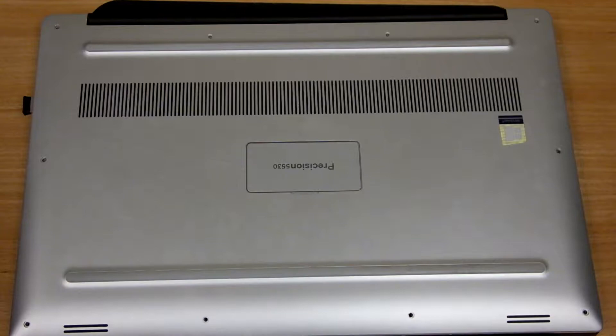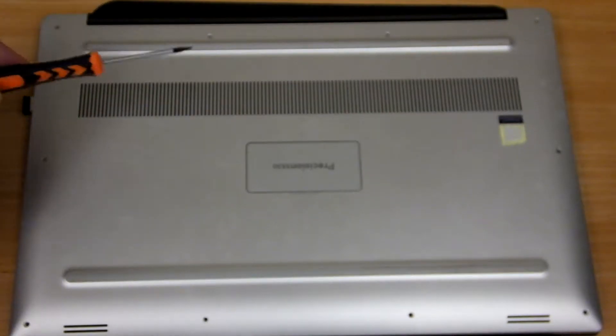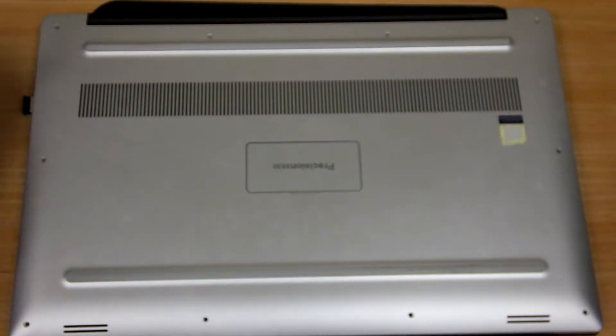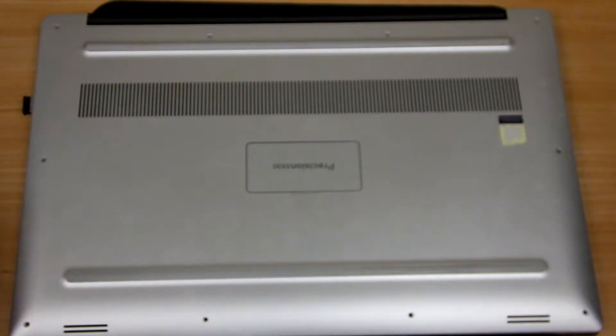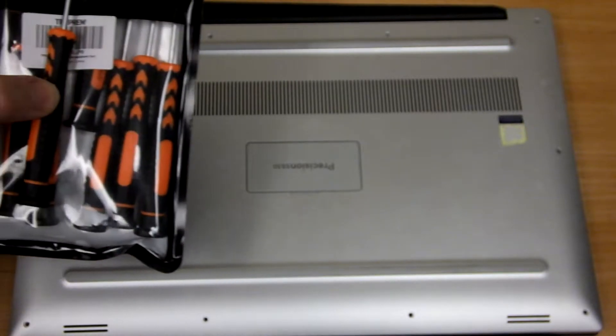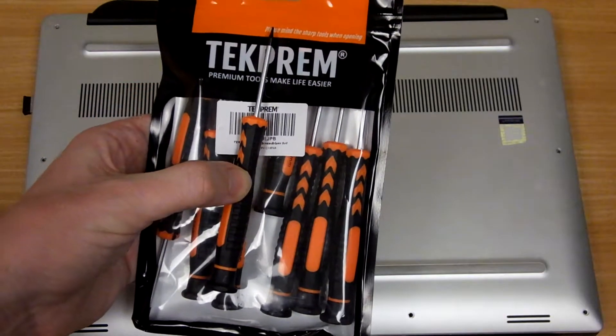The 5530 is particular because it uses Torx screws instead of regular screws. So you may need to pick up a set of those type of screwdrivers. I got these on Amazon for about $10.